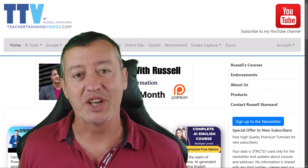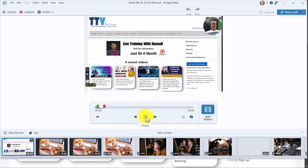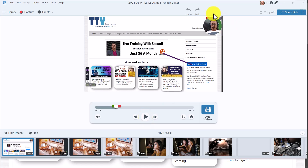Let's play a little bit of that video back to see if it worked. You can see me in the corner as I'm talking, and everything comes through — myself, the screen content, and all the drawing tools.